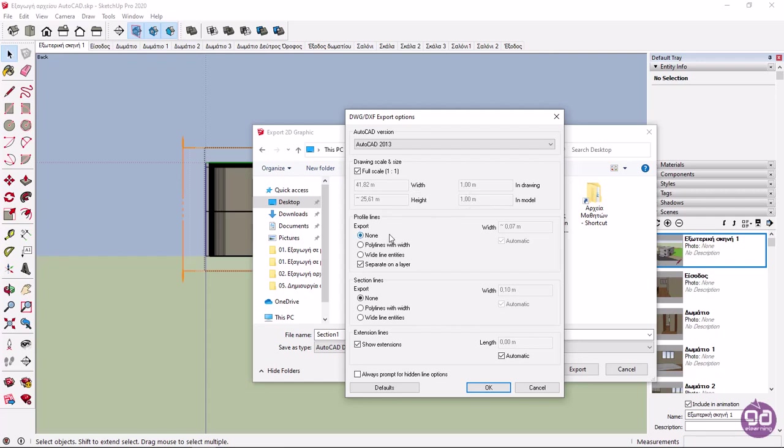As for the Profile Lines section, you can define how profile lines will appear, whether they will have a specific thickness, or if they will be placed in a separate layer. You have the same options about Section Lines. It is advisable that the line thickness be edited in AutoCAD. Finally, you have the option to display the extension lines if you enable the Show Extensions option. Personally, I will not make any changes to any of these settings, and I will click OK.